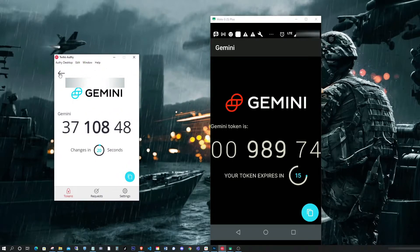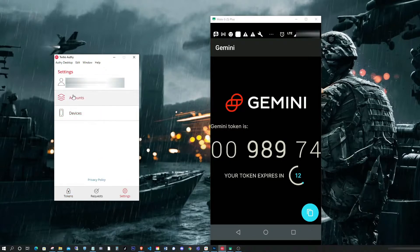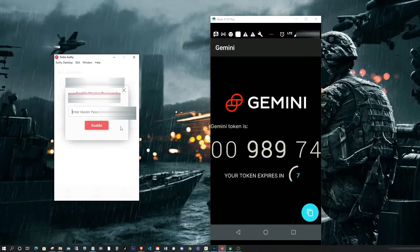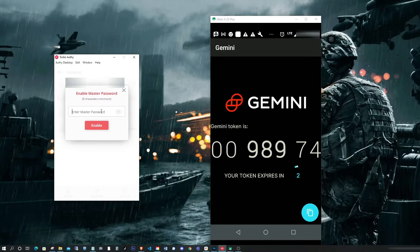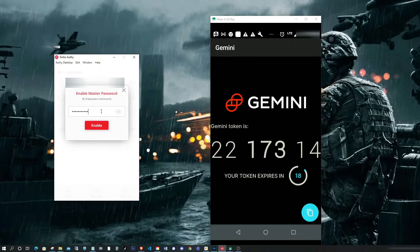Now, to quickly enable this, all you need to do is go to Settings, go to General, and click Master Password, Enable, enter your password. I'm going to enter password123.